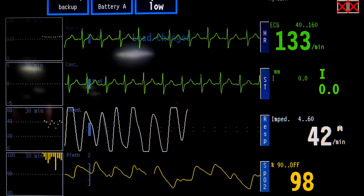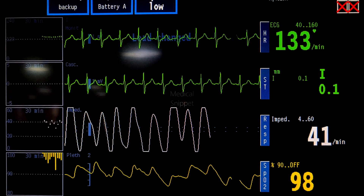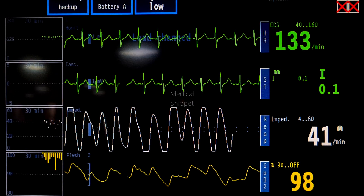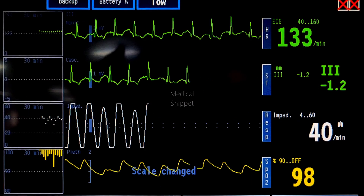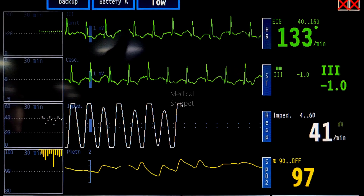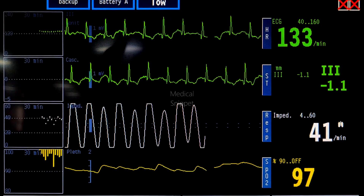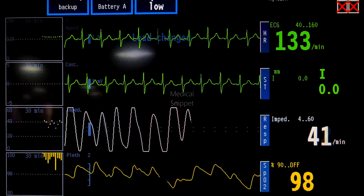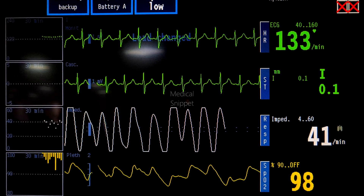Here is the ECG. Have a careful look at it. Also see the other parameters in the monitor. Did anyone guess it right? I will run it again. Take your time. Please do comment your answer before proceeding further.